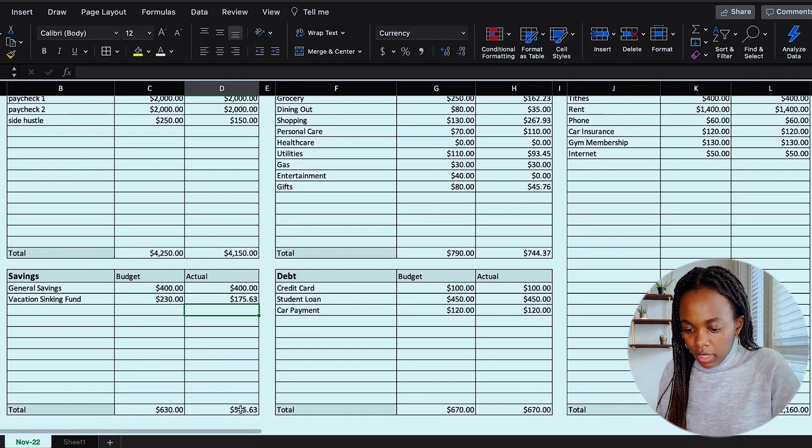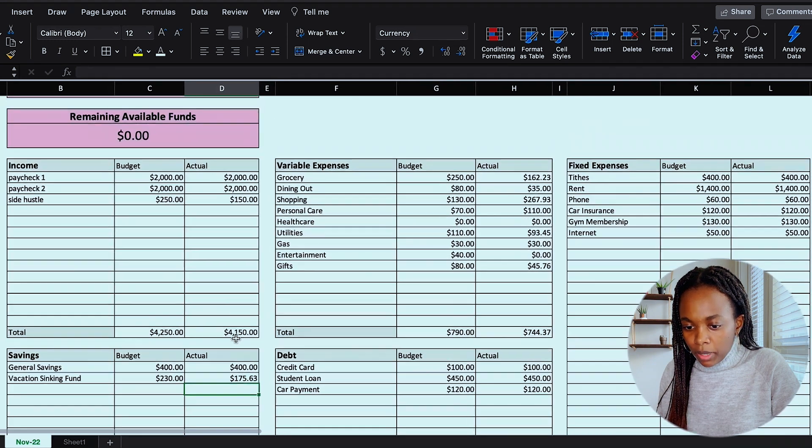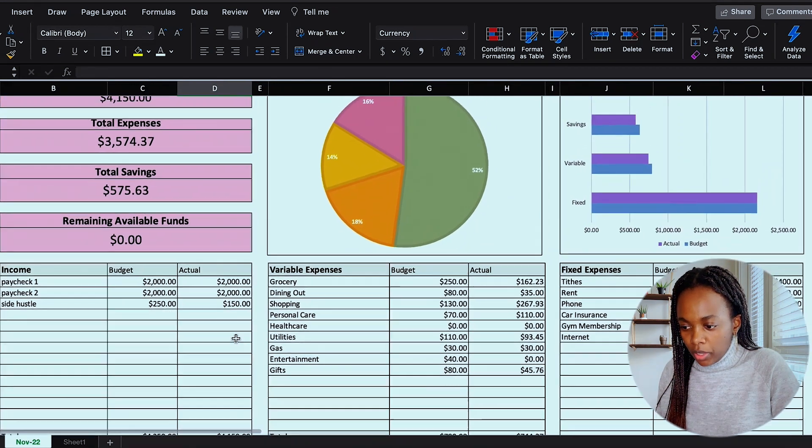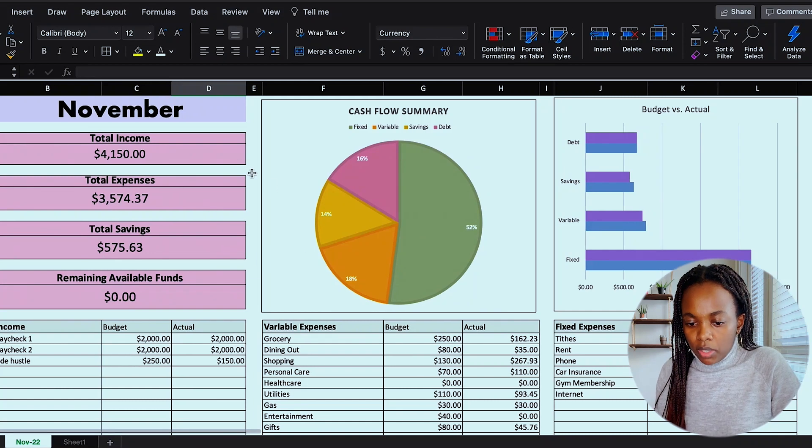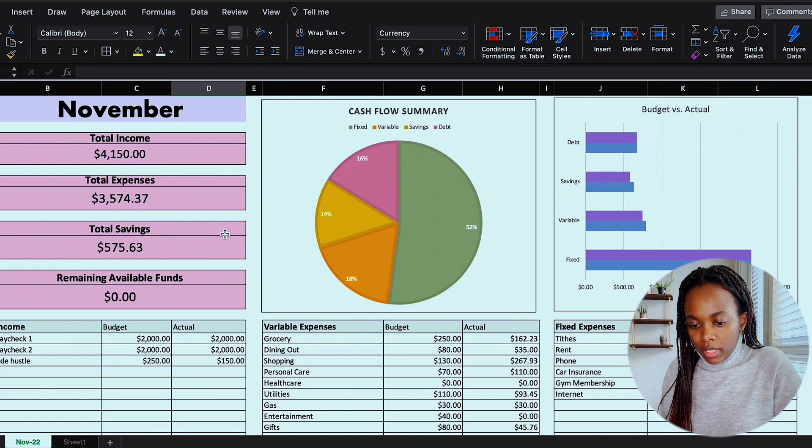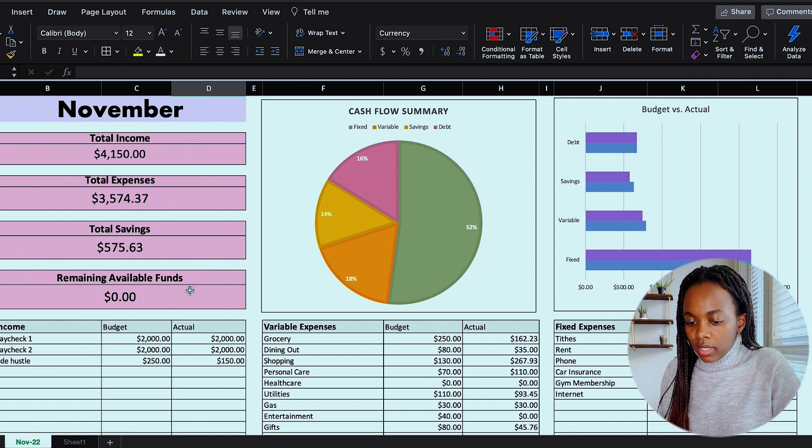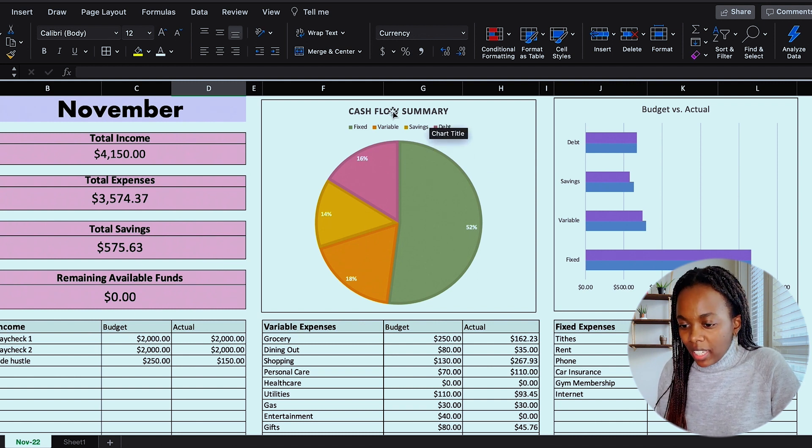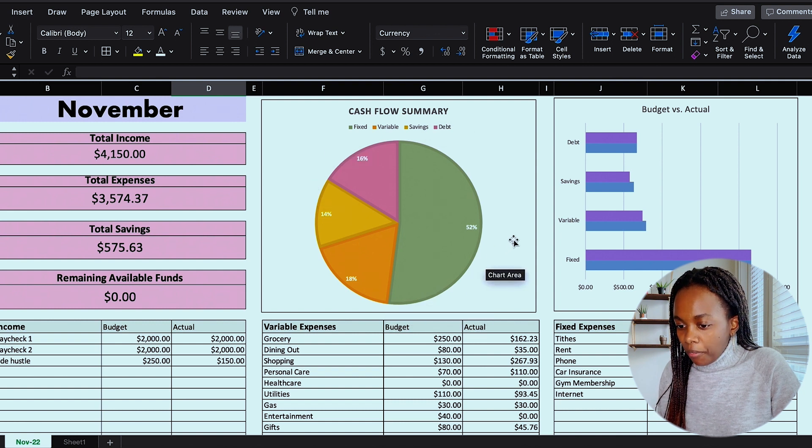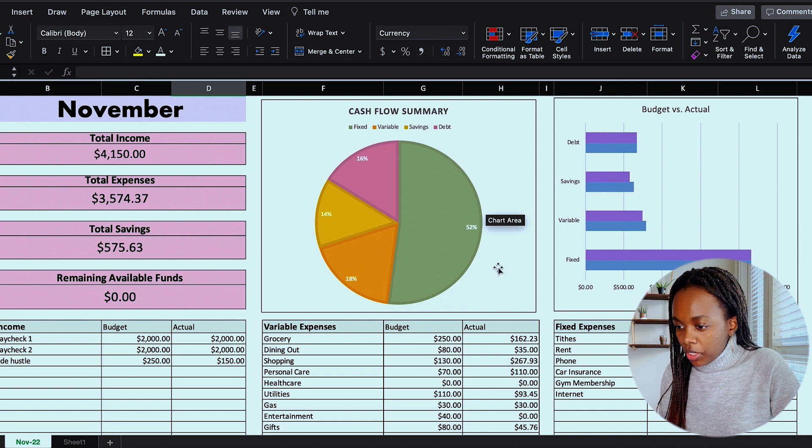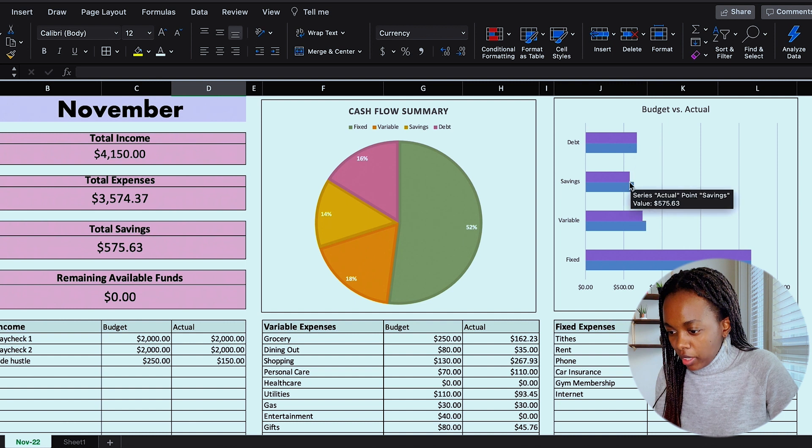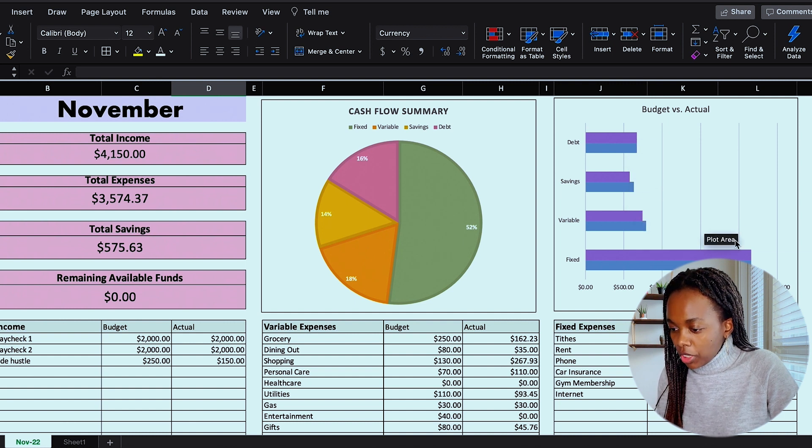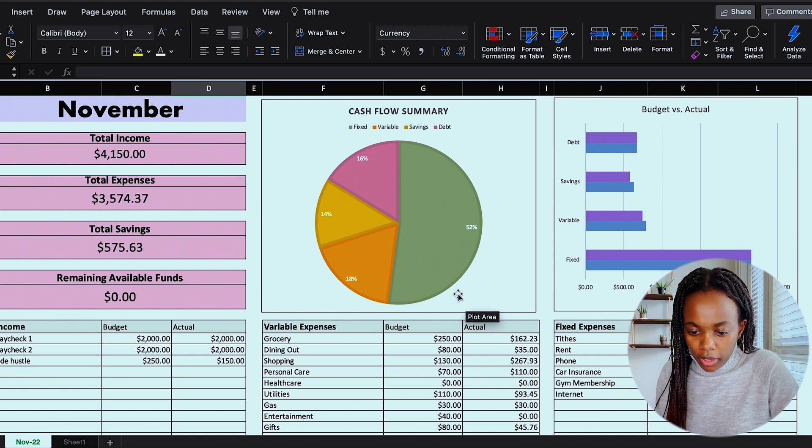So now you can see everything is completely updated. And I'll just scroll up here to the top so you can see the updated charts. So my total income has updated, expenses, savings, and my remaining available funds is zero as it should be. And this cash flow summary has been completely filled out so I can see where my money is being allocated to. And my budget versus actual summary is coming in showing me where I met my goal, my budget, and where I came in a little bit short.